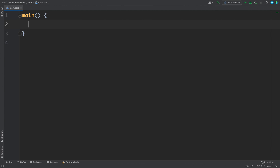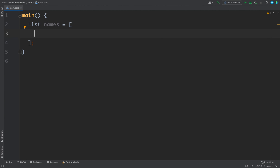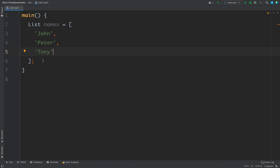The syntax is: we write 'List' — that is the class name — and then our list name. For example, if I want to store some names, whenever you want to store multiple values you can use a list. To define the list we use a list literal, which is a pair of square brackets, and inside we can put all the elements we want. We have a list of names that contains three values, and in Dart the list index starts from zero.